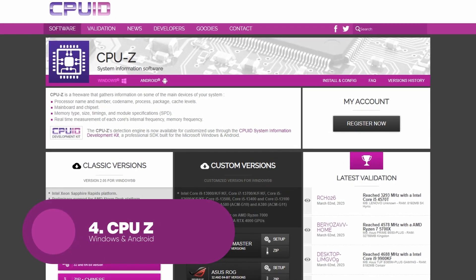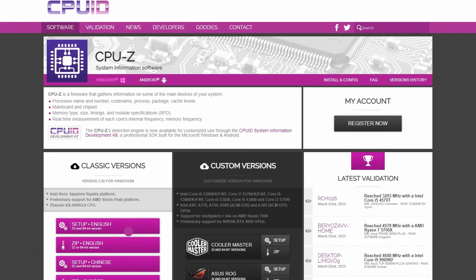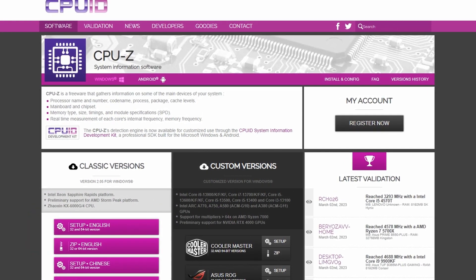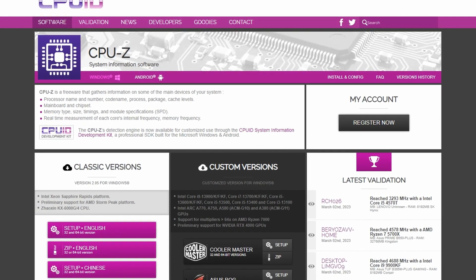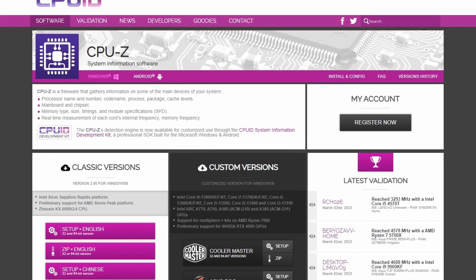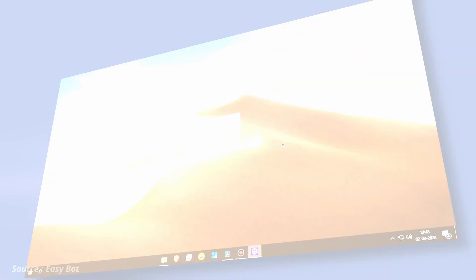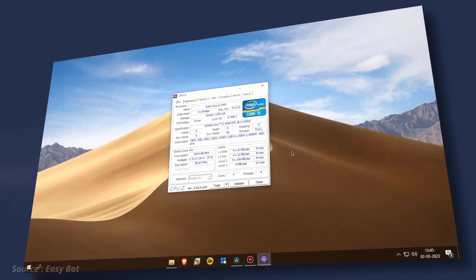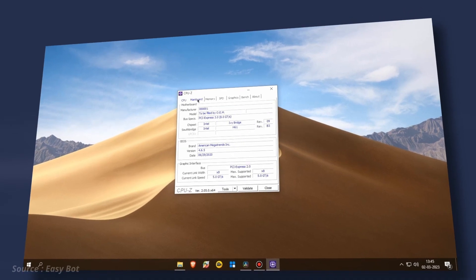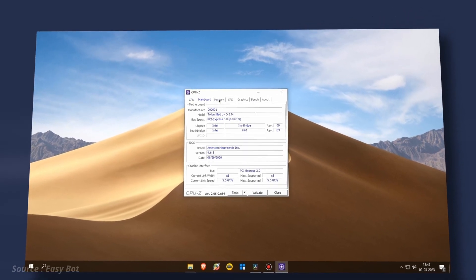The software is designed to help users monitor and optimize their computer's performance. CPU-Z's user-friendly interface displays information in a clear and easy-to-read format, making it easy for users to understand their computer specifications.